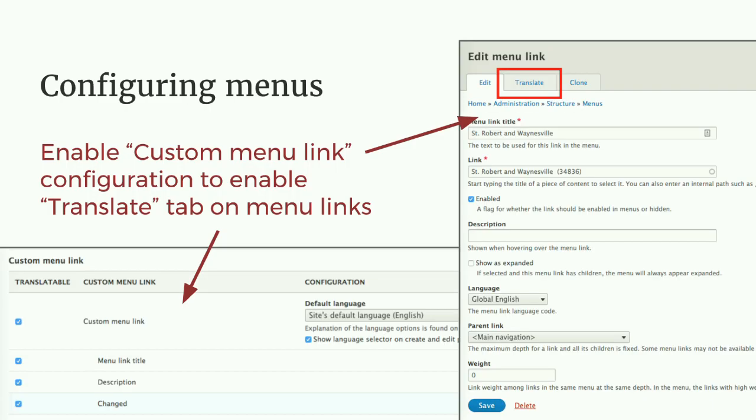Let's look at menus. If you remember the page Dan showed you where you could see all of your content configuration in one place, there's a little checkbox there for menu links. Once you check and save that, when you edit your menu links, you're going to see a translate tab — just like on your other content. That's pretty easy.